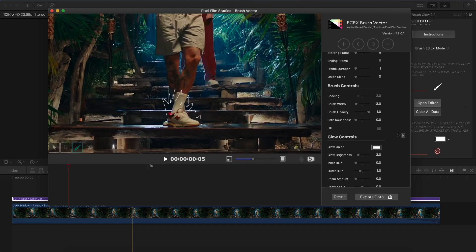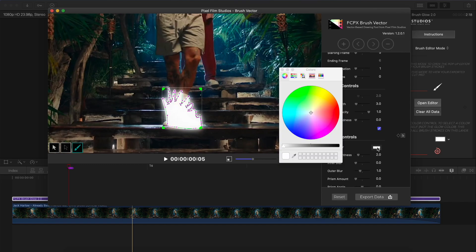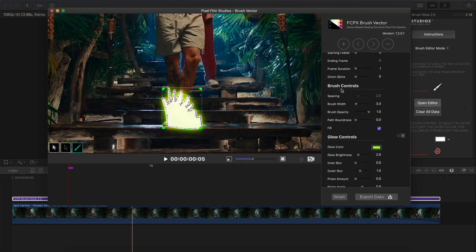I'm just going to click and drag — please ignore my terrible drawing skills, this is just an example. Once you're happy with your selection, go into Fill and check that box. Click on the glow color and change it from white to maybe a yellow-green. In the brush controls you can change the width, the opacity, and the path roundness, which makes your drawn path more rounded if you're working with rounder objects.